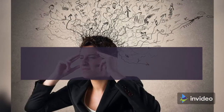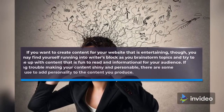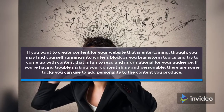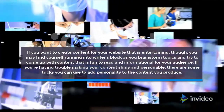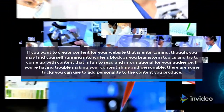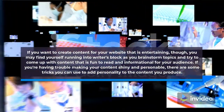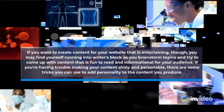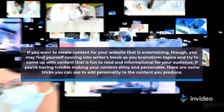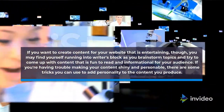If you want to create content for your website that is entertaining, you may find yourself running into writer's block as you brainstorm topics and try to come up with content that is fun to read and informational for your audience.